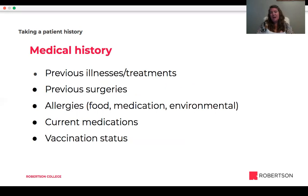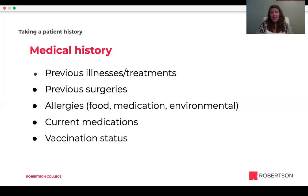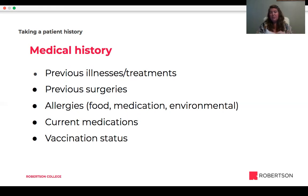Medical history is another part of the patient history. We want to know about any previous illnesses and their treatments, any previous surgeries, and allergies — pets can be allergic to food, medications, vaccines, or have environmental allergies. We want to know if they're on any current medications, including supplements like a glucosamine supplement from Costco. And we want to know the patient's vaccination status — are they up to date, or did they just get their puppy series and haven't been back since?